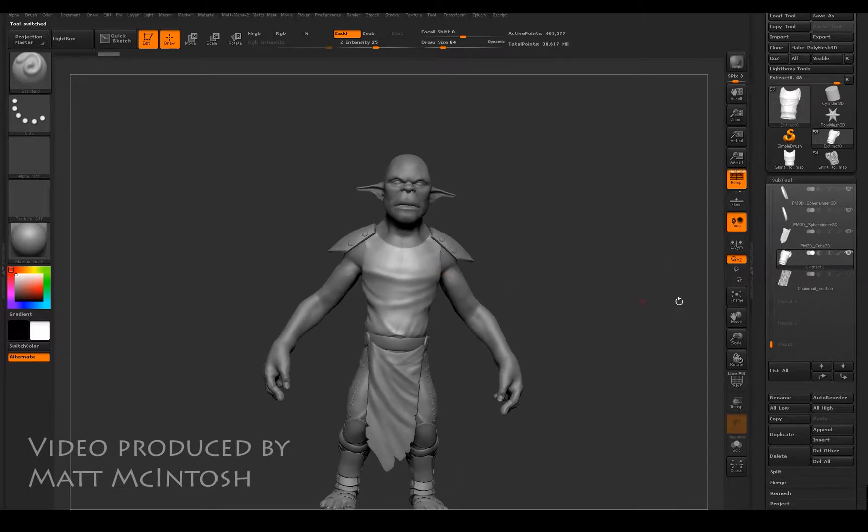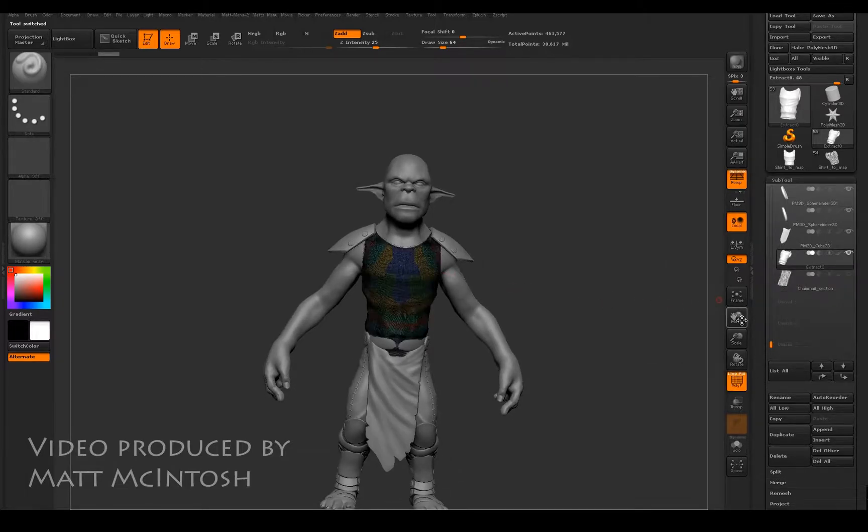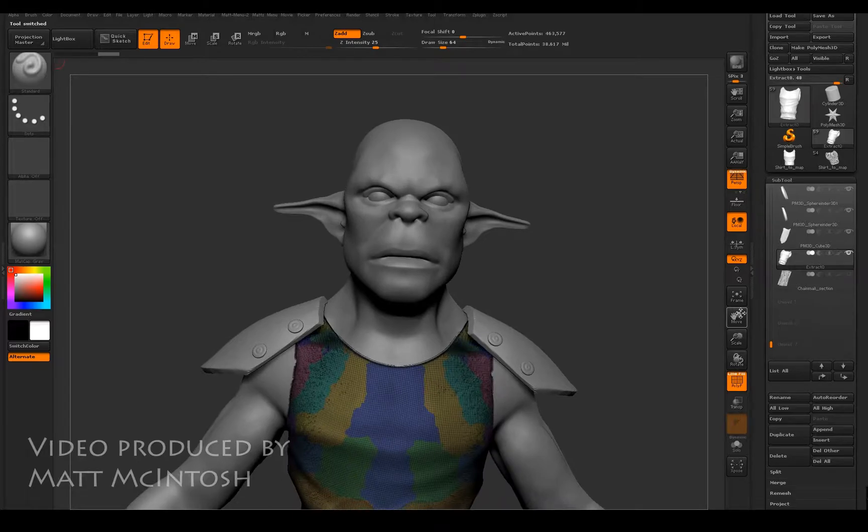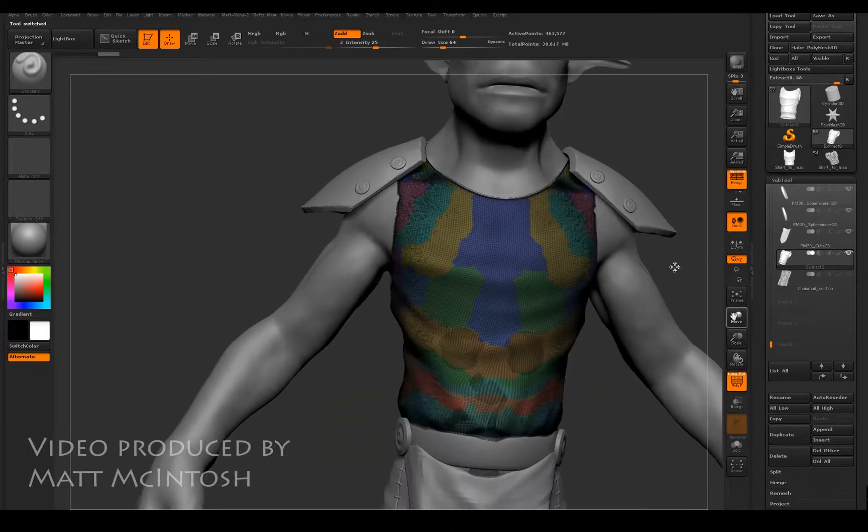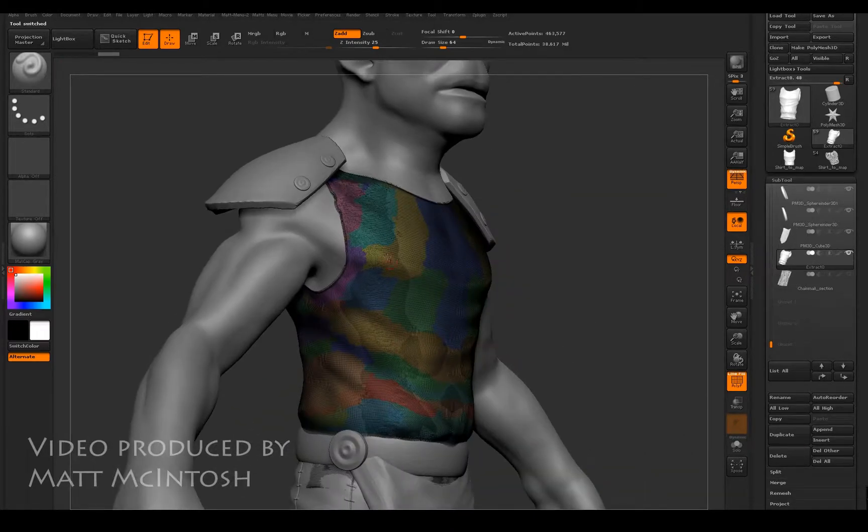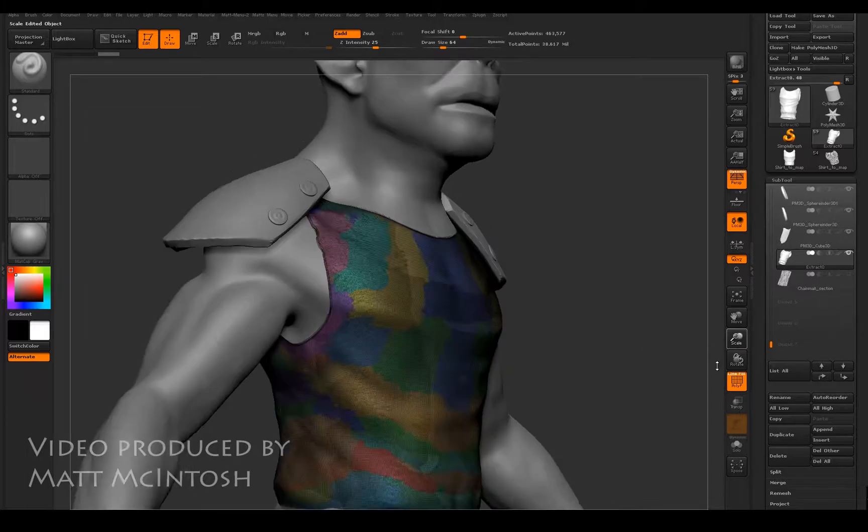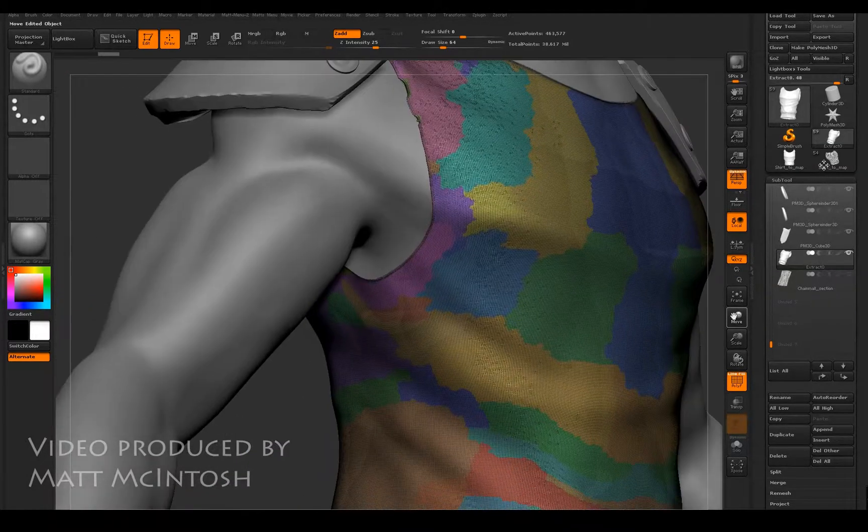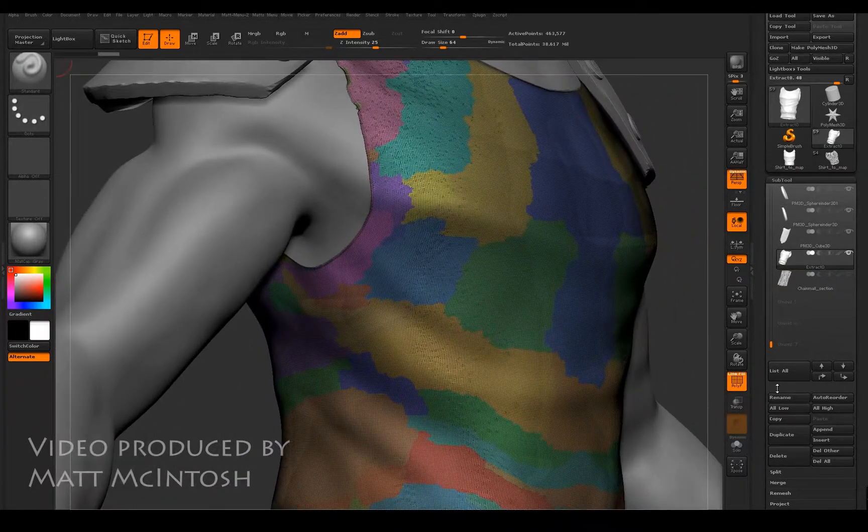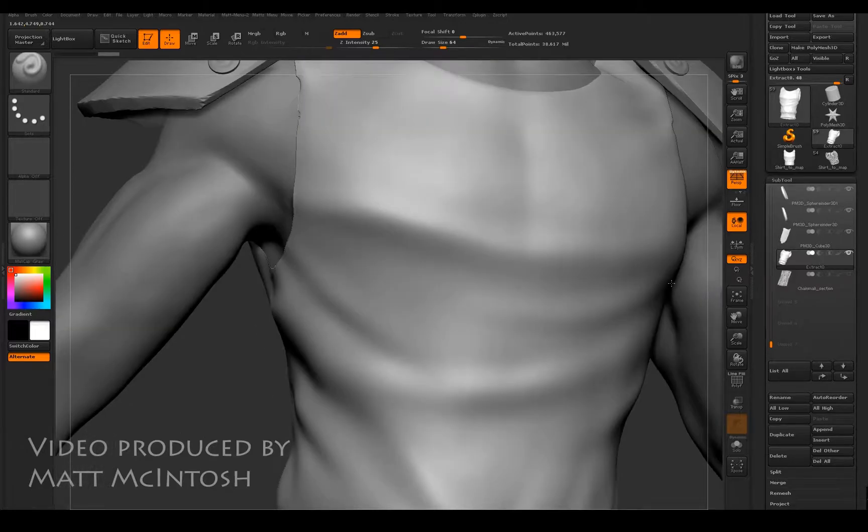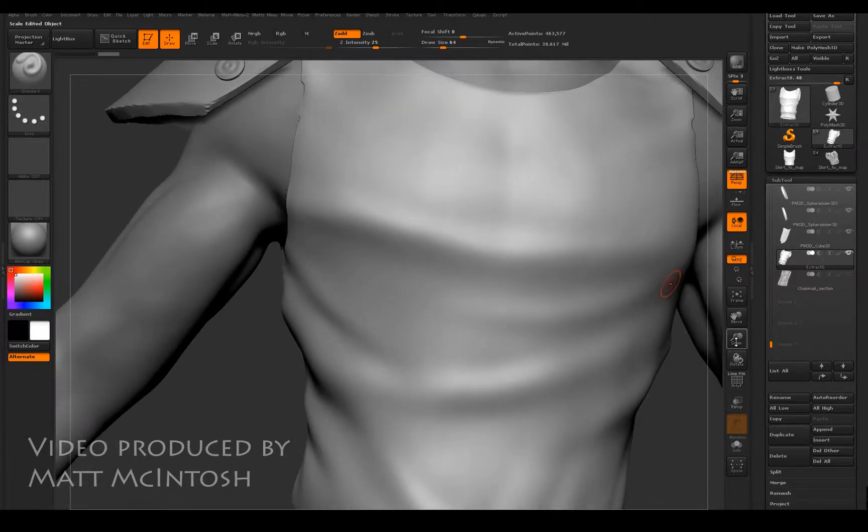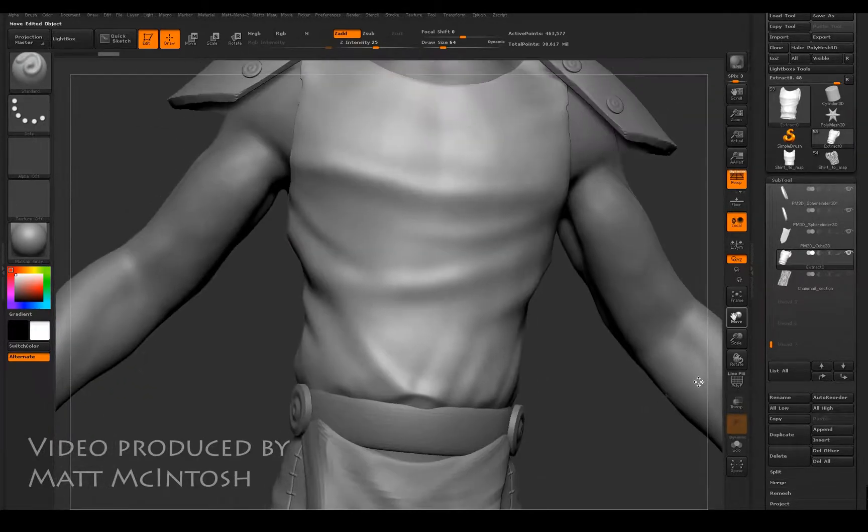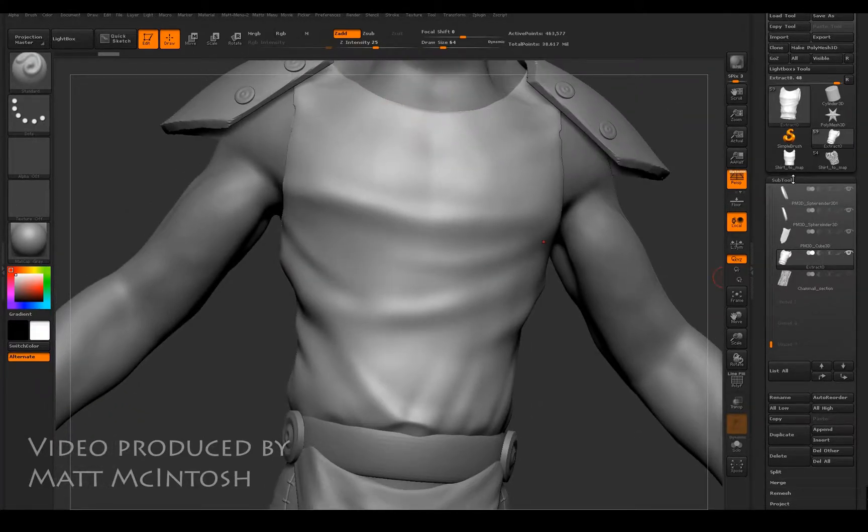To start off with, I had a base sculpt that I'd created for this vest. It's not in a particularly usable format. It's quadded but it's not got any mapping on it, and the polygon count is a bit too high to actually unmap that properly.